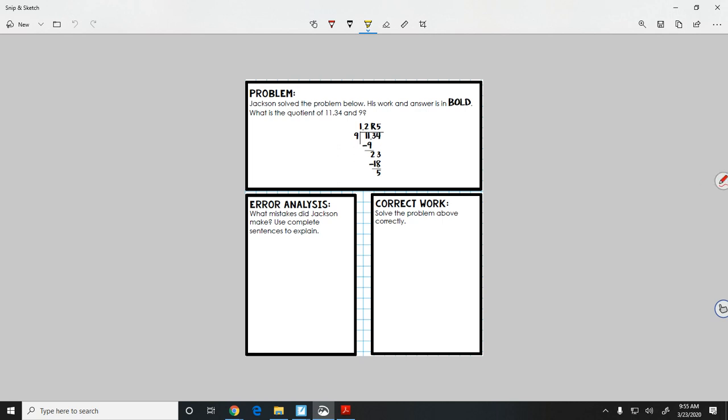Hey guys, happy Wednesday. It's time for our error analysis today.